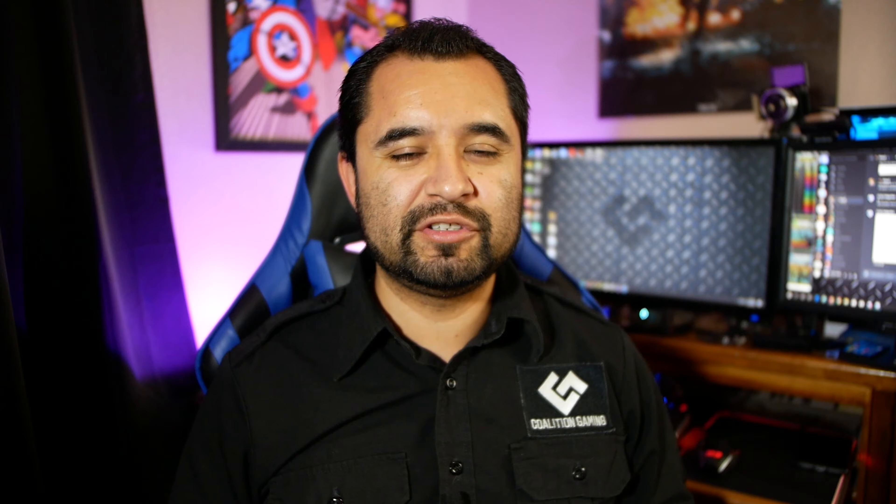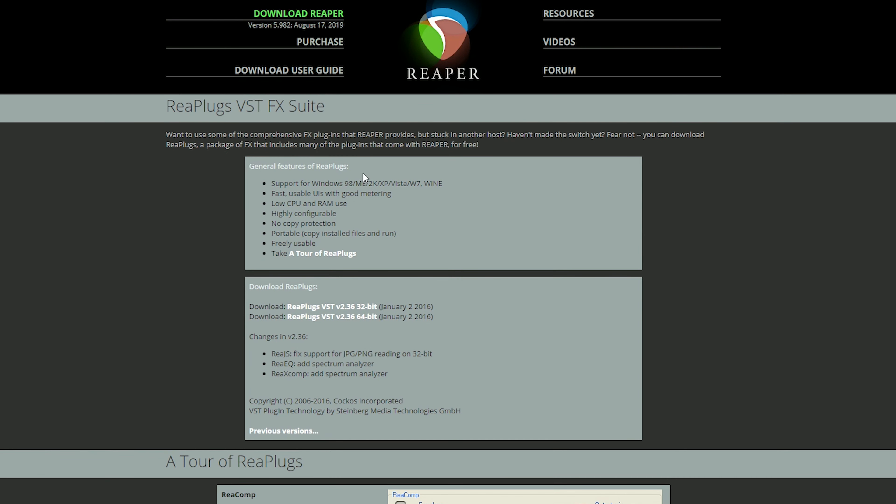VST plugins come in right there for that. OBS does have its own set of filters to help with audio quality, and they're great, but if you want to take things to another level, VST plugins is where it's at. A popular source for free VST plugins is Reaper. With Reaper there is a paid software version, but if you just want the VST plugins, you want to download the ReaPlugs VST FX Suite. You have a 32-bit or 64-bit option — most likely it'll be 64-bit — and then you're basically off to the races.